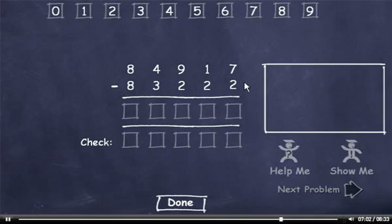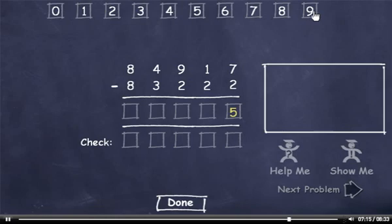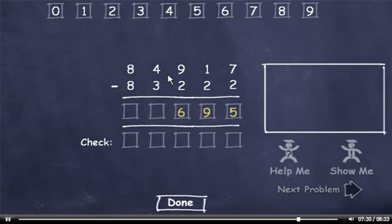7 minus 2 is 5. I can't subtract 2 from 1, so I'll have to borrow. 11 minus 2 is 9. I borrowed from this 9, so it's now an 8. 8 minus 2 is 6. 4 minus 3 is 1. And 8 minus 8 is 0.